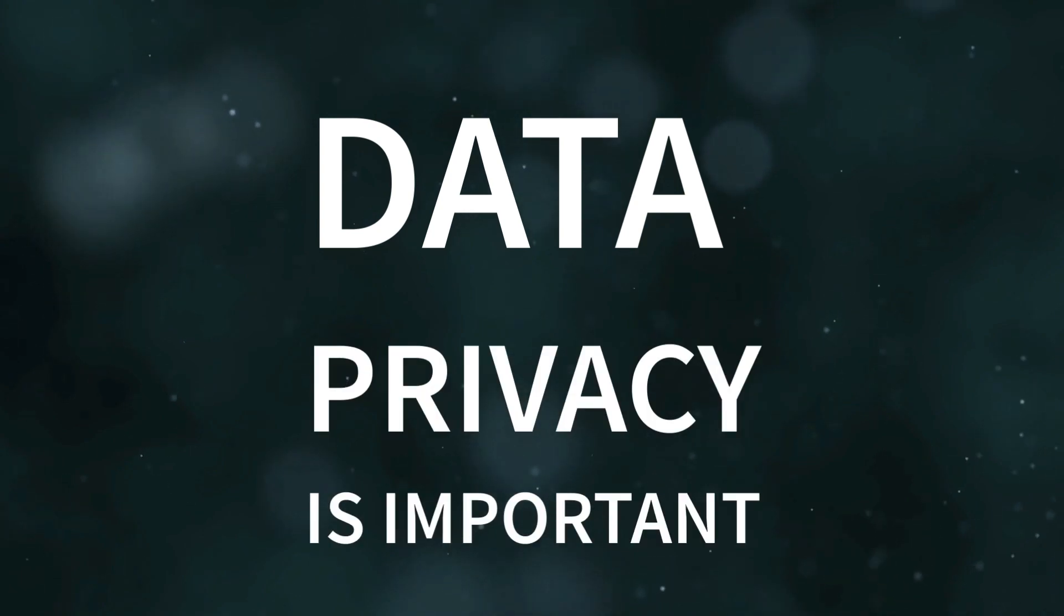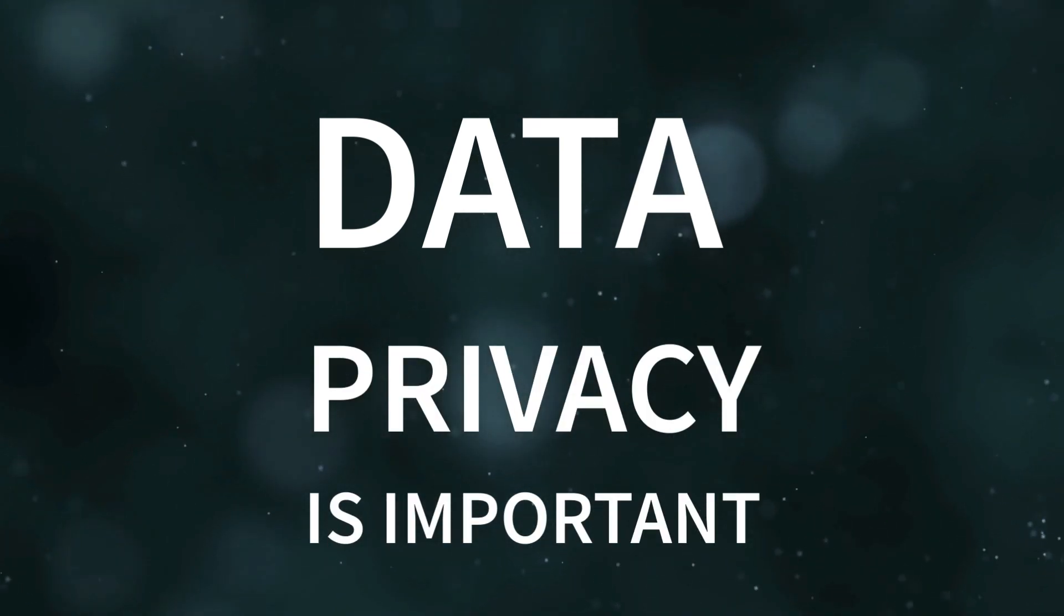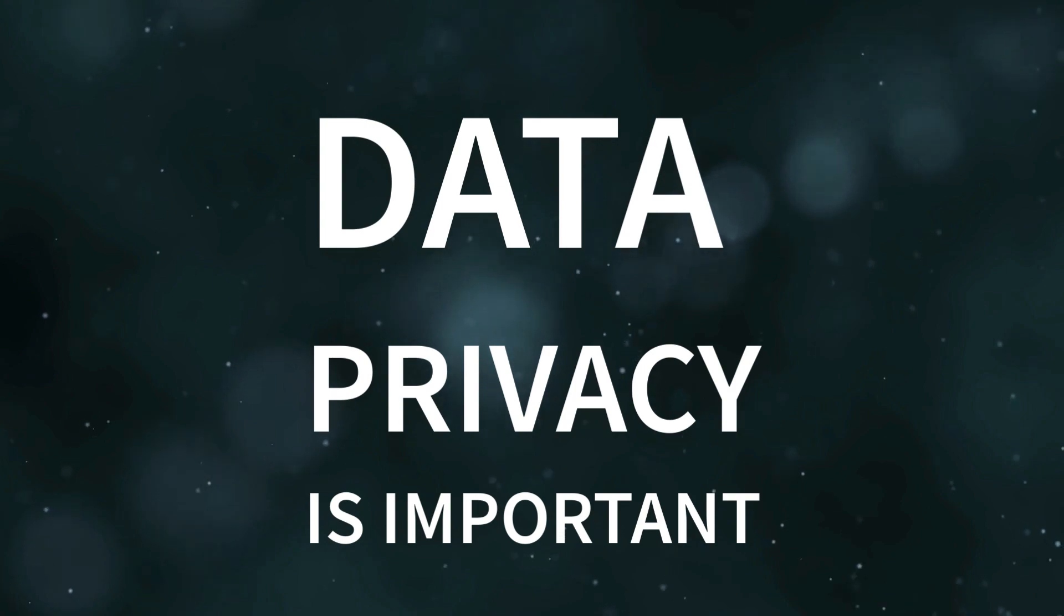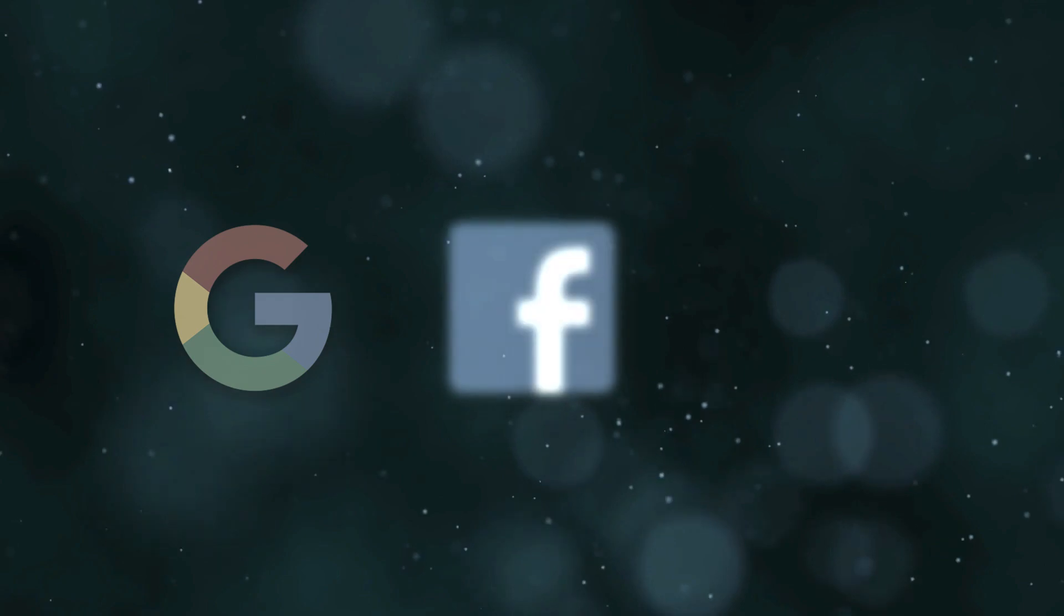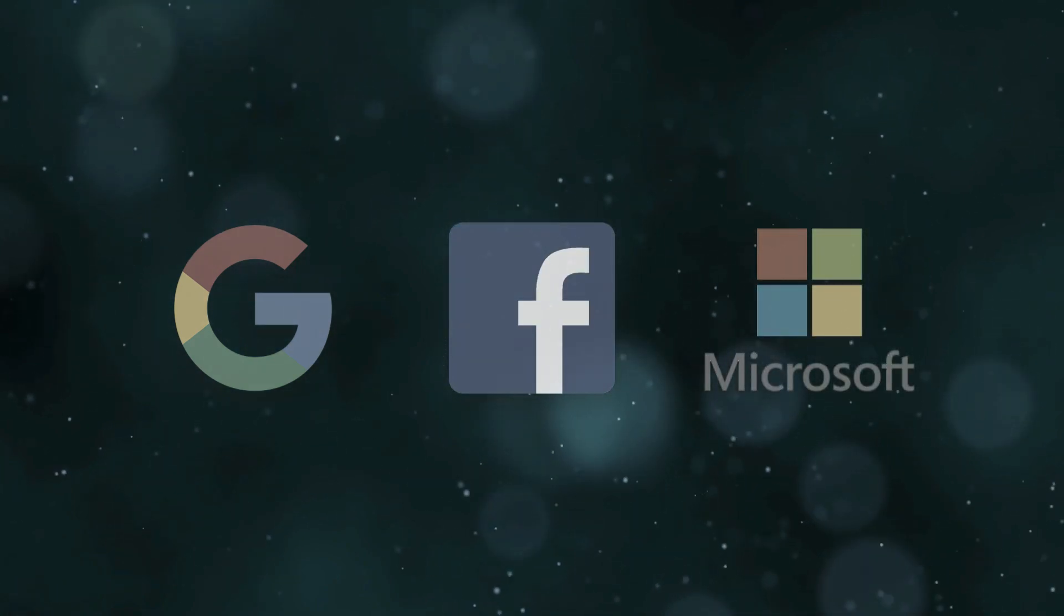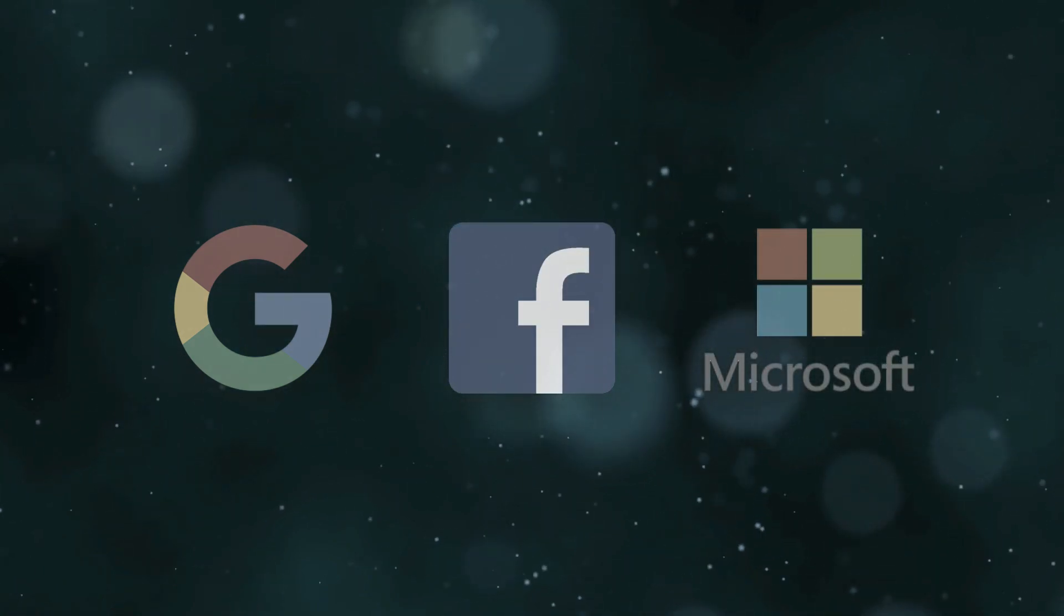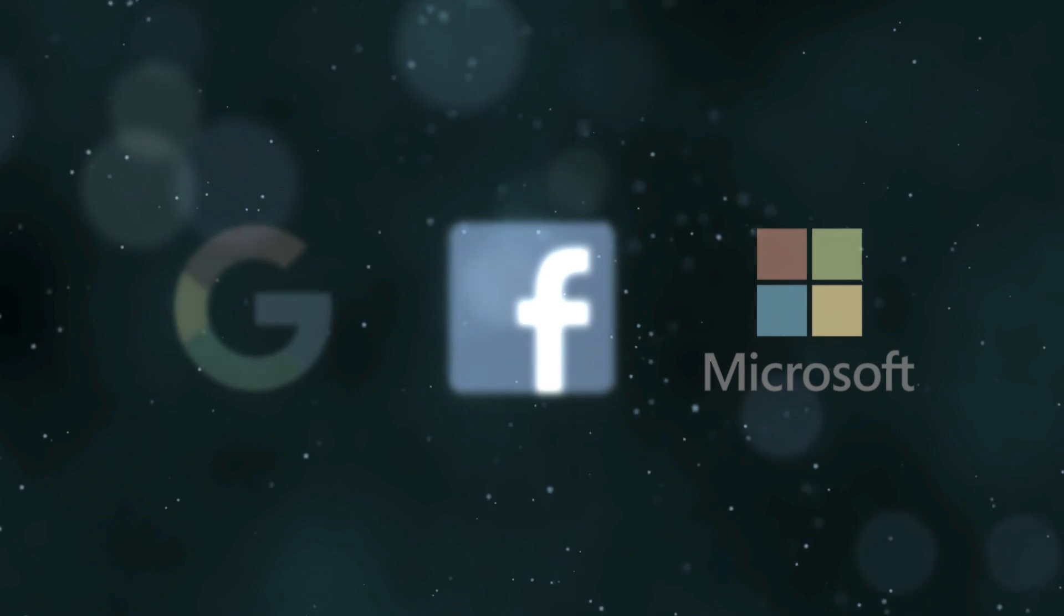Data privacy is important. That's something that everyone should be aware of, but unfortunately, it's not really the case. In a world of free services from companies like Google, Facebook, Microsoft, and others, the allure of giving up your privacy is completely understandable.